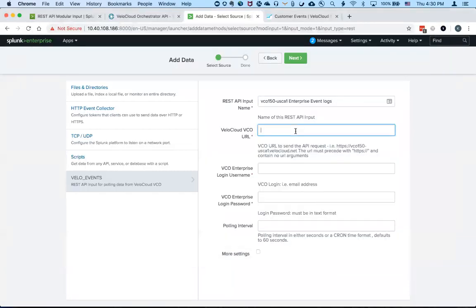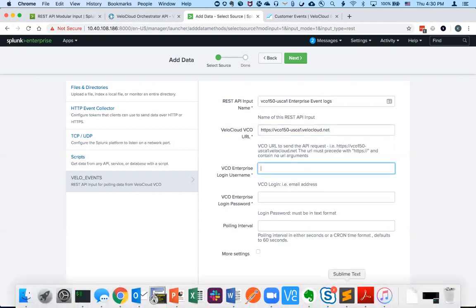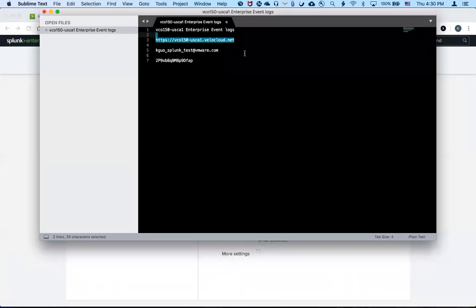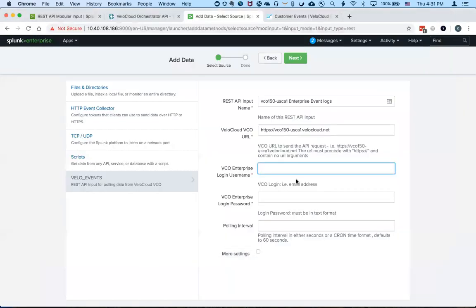The URL of the VCO should not have any special characters or any arguments at the end. And this app was only tested using enterprise login, so just be aware of that.